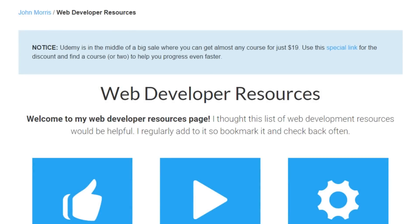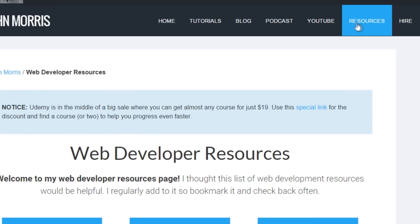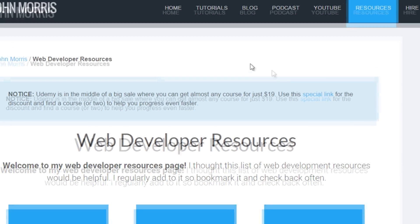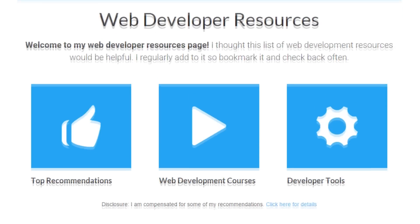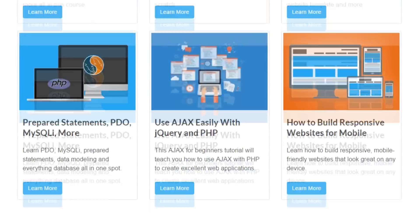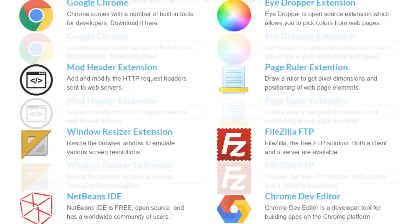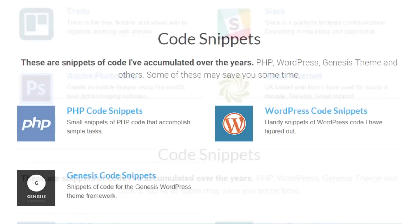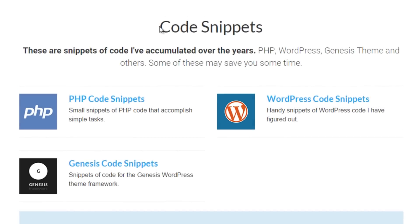Now, if you want to get access to this source code, then the way to do that is to head on over to johnmorrisonline.com slash resources. Or if you're on my website, you can simply click the resources tab right up here. And that will take you to my web developer resources page. Now I have all kinds of web developer resources on here from classes to the different tools that I use. But if you scroll down to the bottom here, then you'll see a section called code snippets.